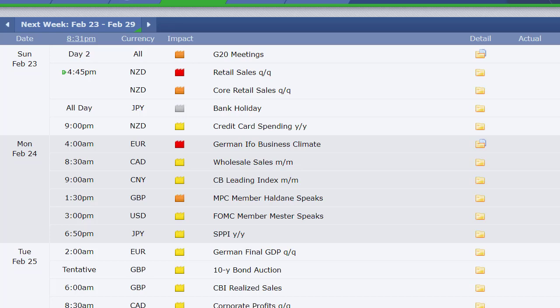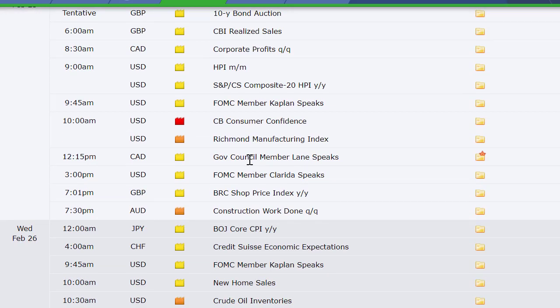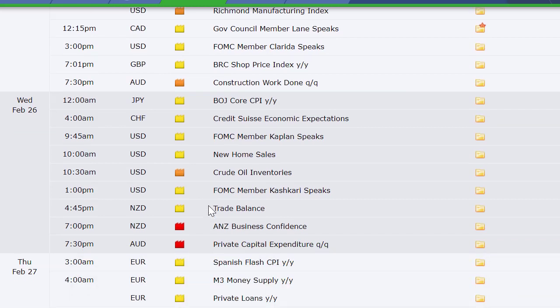Fed members speaking — here in the U.K. we've got Japan's SPPI Monday night. Going to Tuesday: German final GDP, 10-year bond auction out of the U.K., CBI realized sales in the U.K., corporate profits out of Canada, housing price index out of the U.S. at 9 a.m. Eastern time, CB consumer confidence at 10, Richmond manufacturing index at 10. We've got BRC shop price index out of the U.K., construction work done out of Australia.